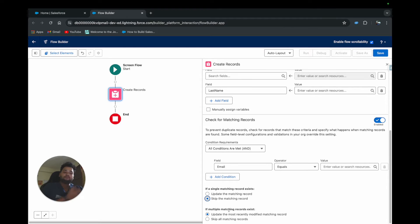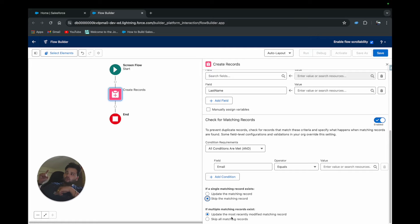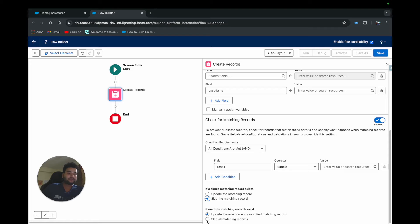If multiple matching records exist — say more than two records match the criteria — you can choose to 'Modify the recently modified matching record.' For example, if three records already exist and the second one was most recently modified, that record gets updated. The alternative is 'Skip all matching records,' which skips those matches and creates another new record anyway.